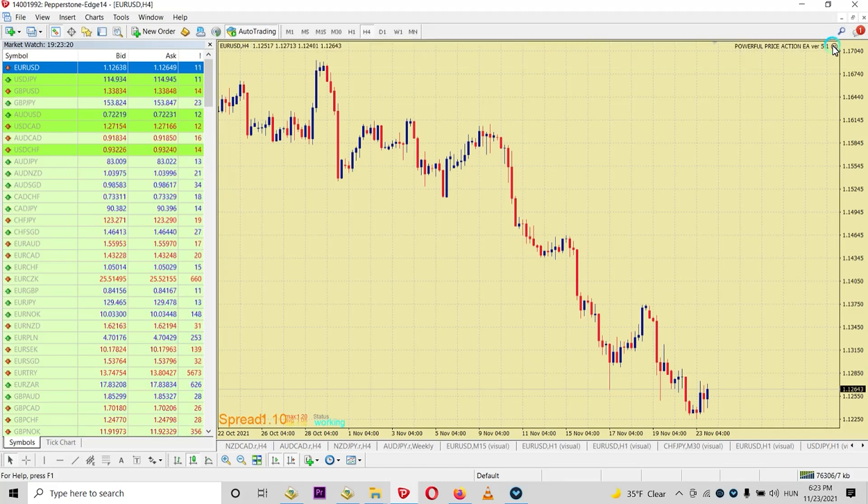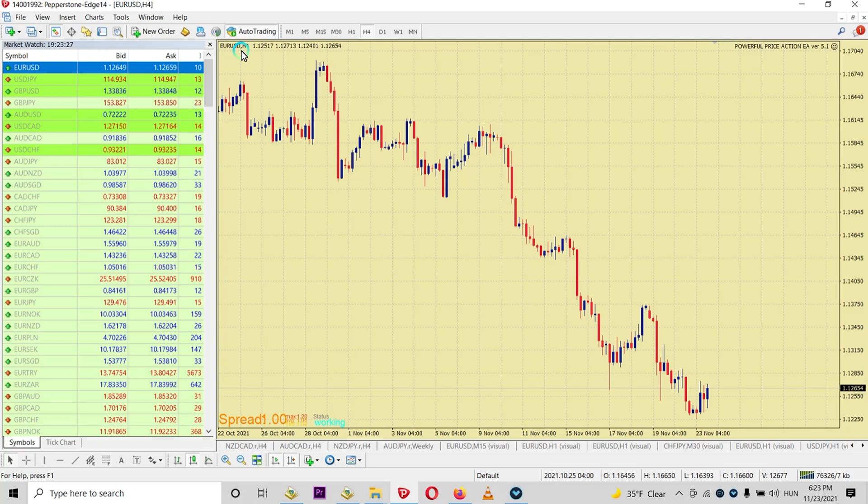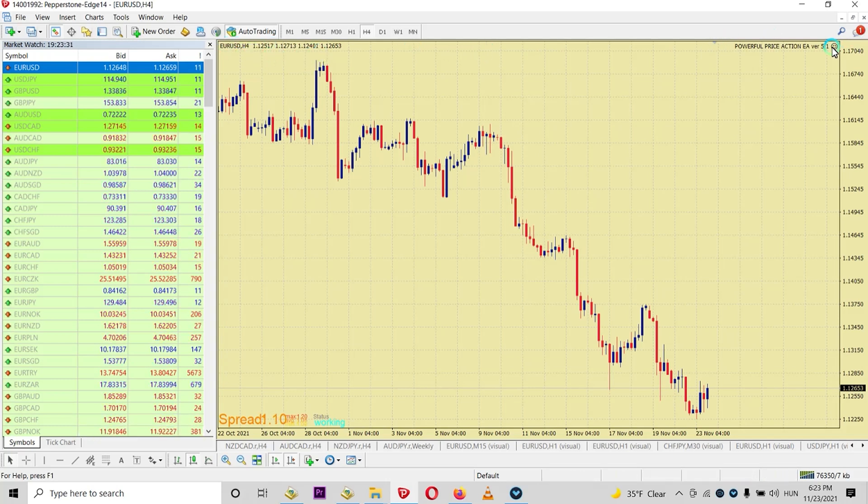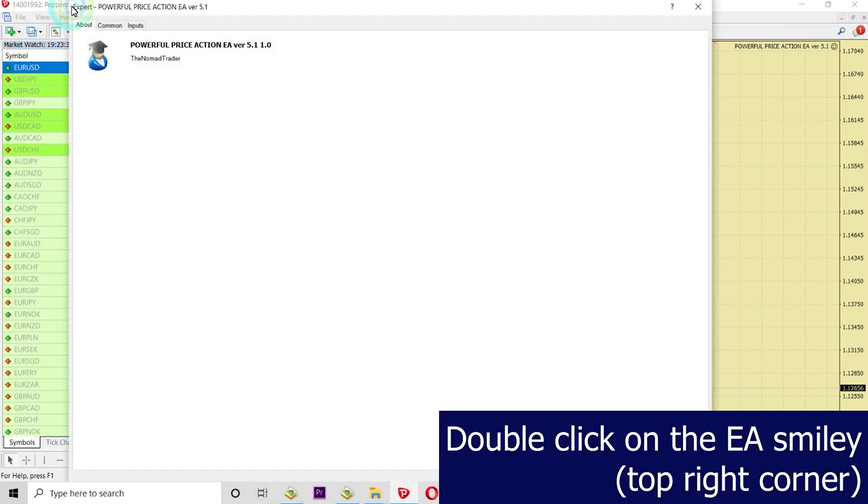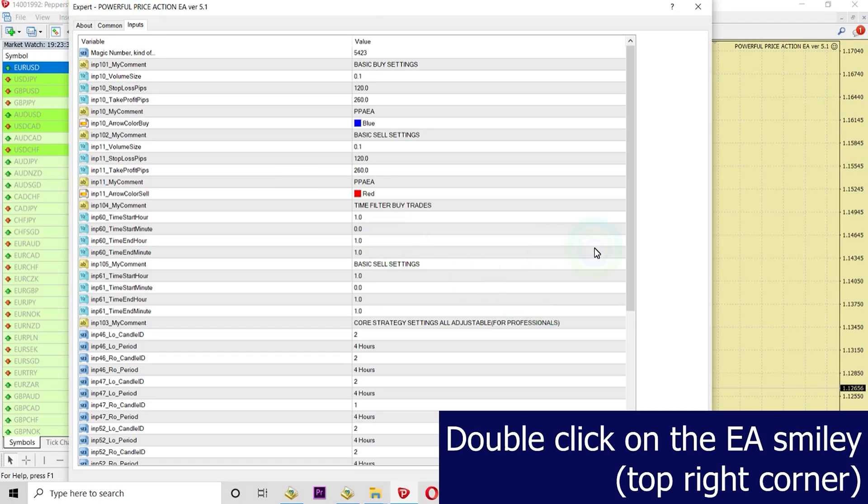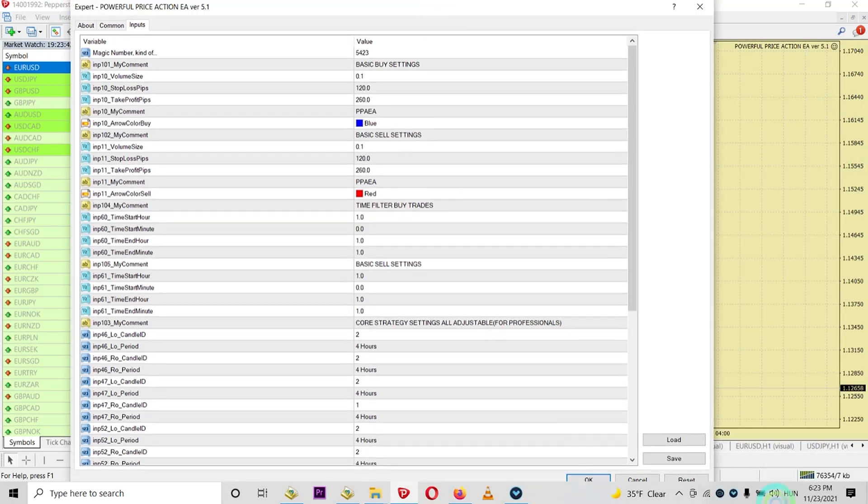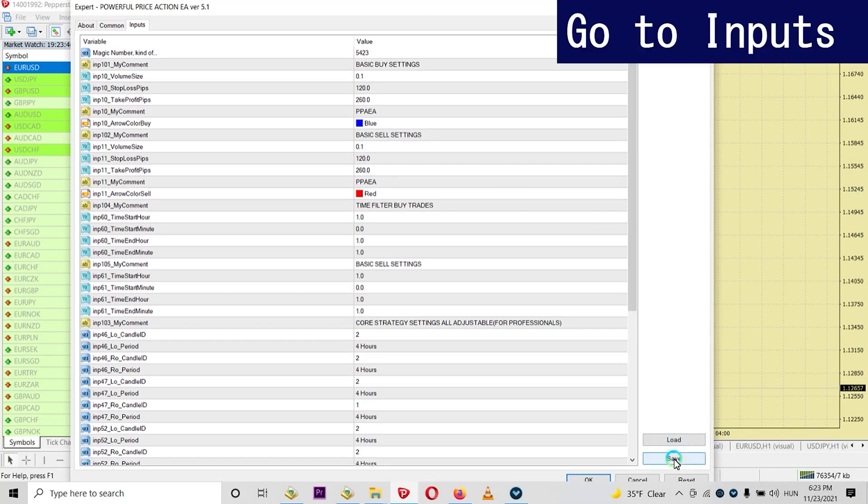I will show you how to do everything with a set file. So we drag our EA to the EURUSD chart. So the set file that you got for the EURUSD pair, you should open it here. Go to the Inputs, and then you will have a save button and a load button.